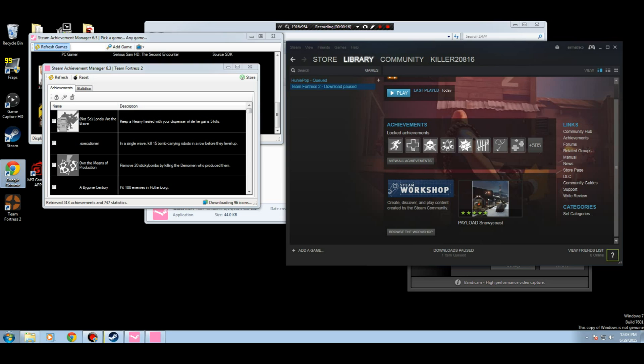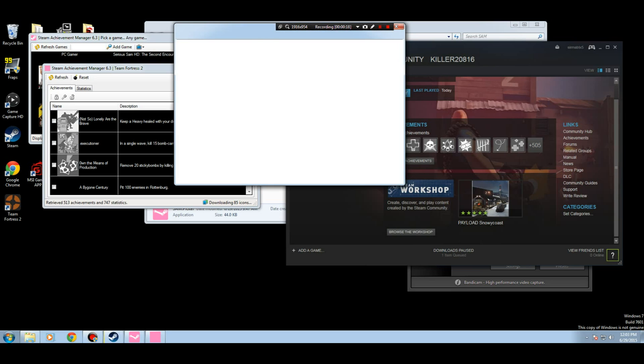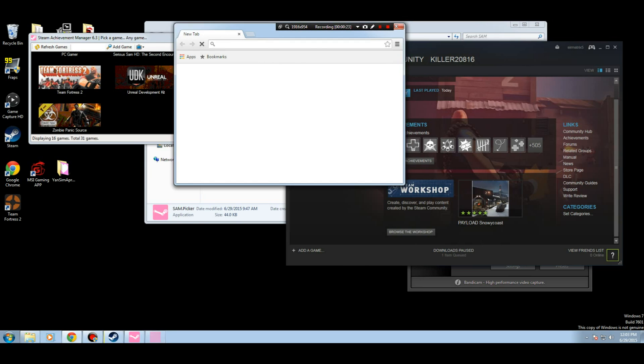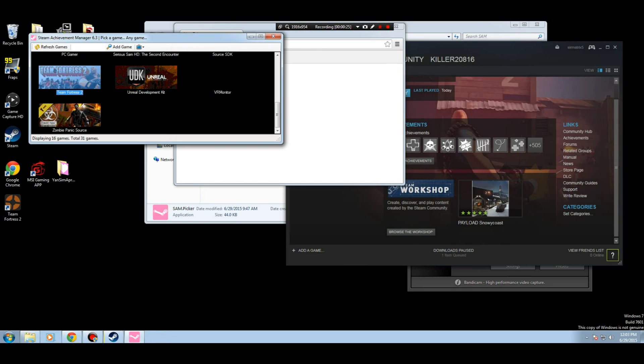First off, what you're going to need to do is go to the official website and get the Steam Achievement Manager, as we can see here. Look how sexy that is.